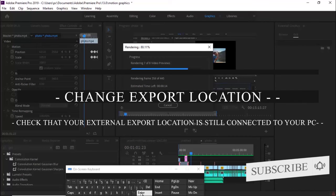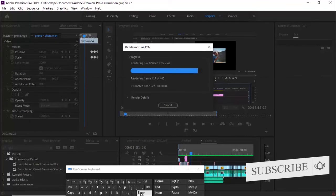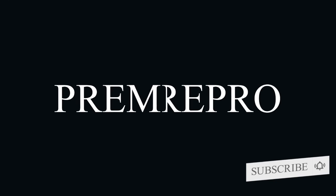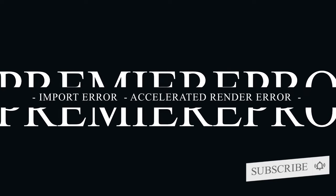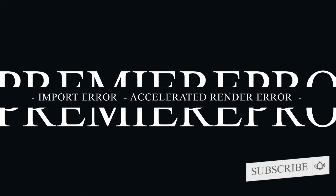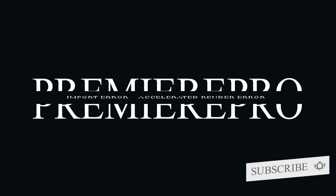All right guys, that's the quick tutorial on how to fix the accelerated render error and the import error in Adobe Premiere Pro. Kindly subscribe to my YouTube channel for more updates on Premiere Pro and other video editing software such as this. Thank you guys for watching this video to the end. See you in the next tutorial.